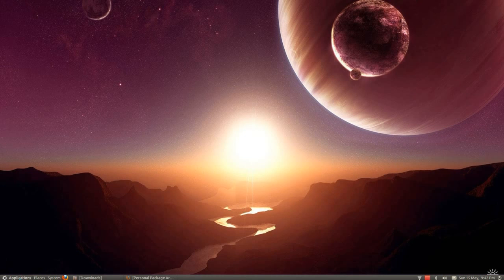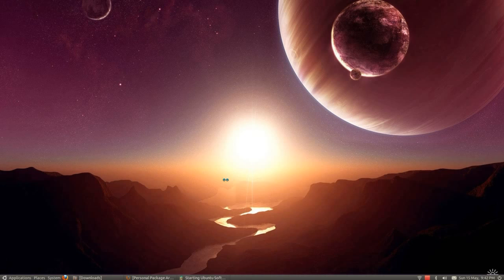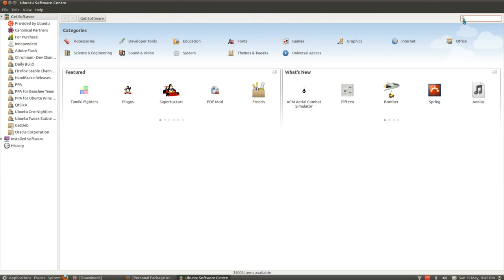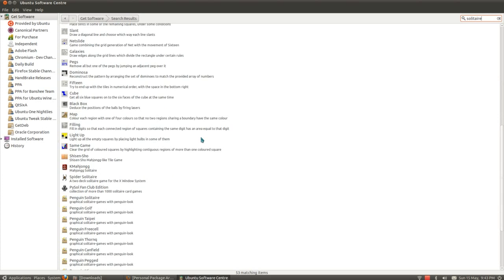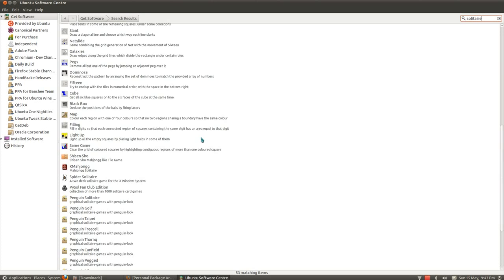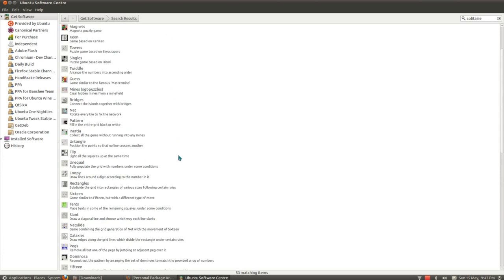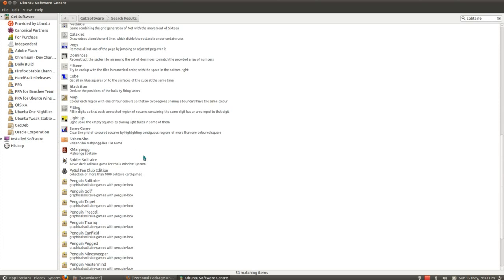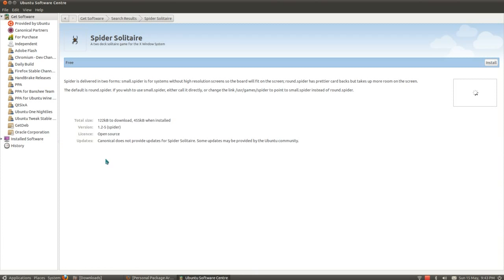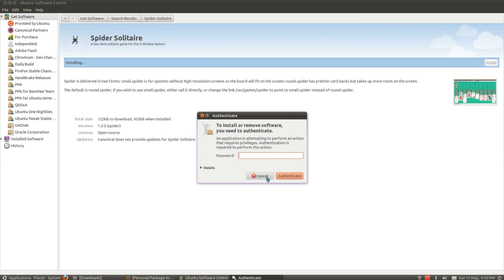Starting with the simplest method of installing through the Software Centre, you can just type in a vague description of what you're after and it'll find it. I'm looking for solitaire. So there's quite a selection, you just select one of them, look at the more information about it, and think, do I want that? Install it, pop in your admin password, and that's it.